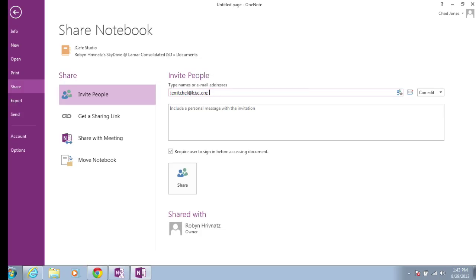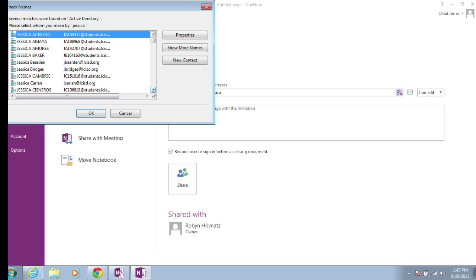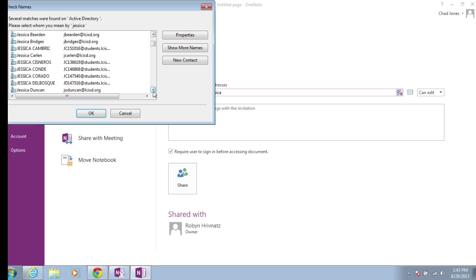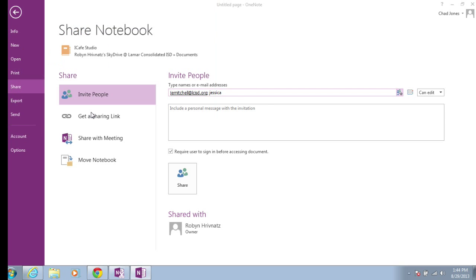I can continue to share with others. I'll also share it with Jessica Dyer. I'm going to choose the people icon to find the right Jessica in the address book and select Jessica Dyer.